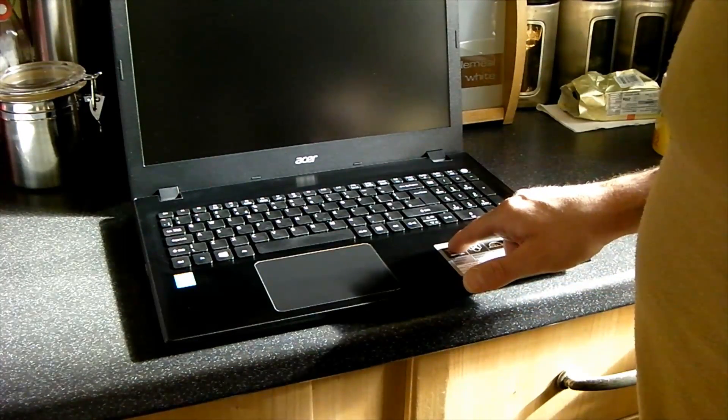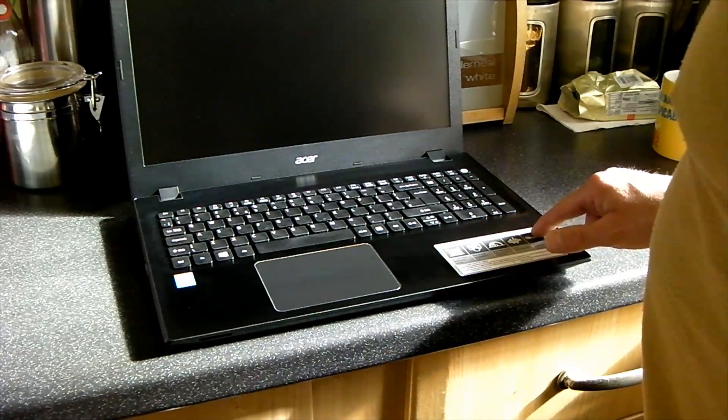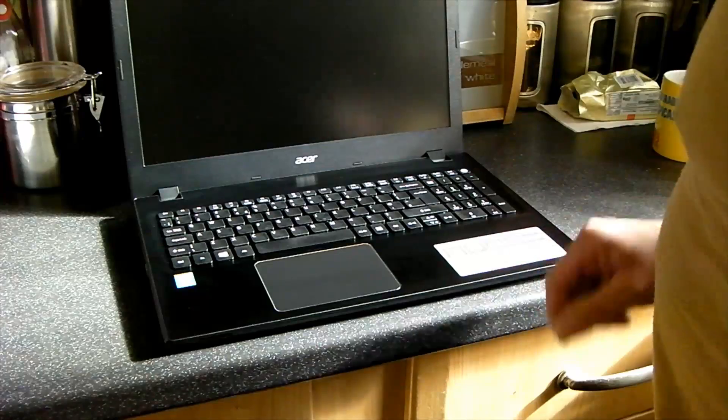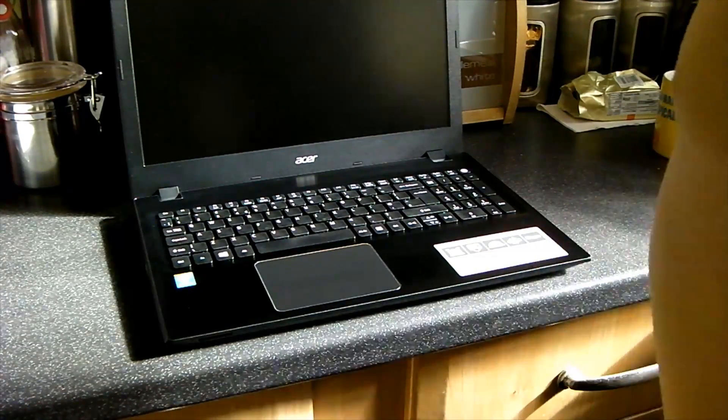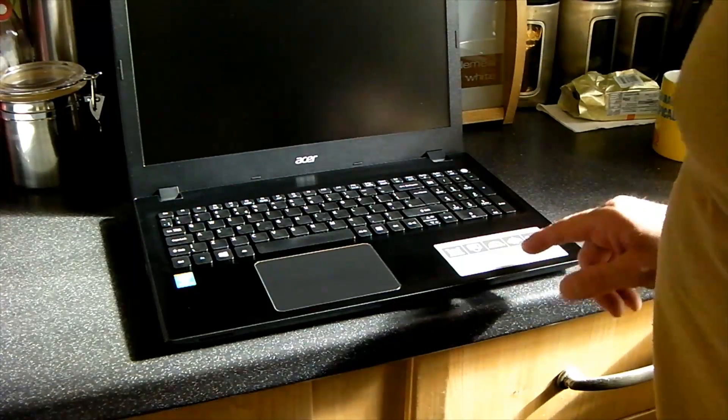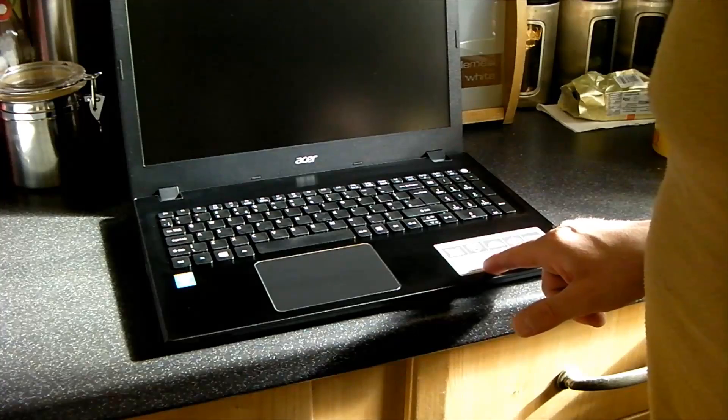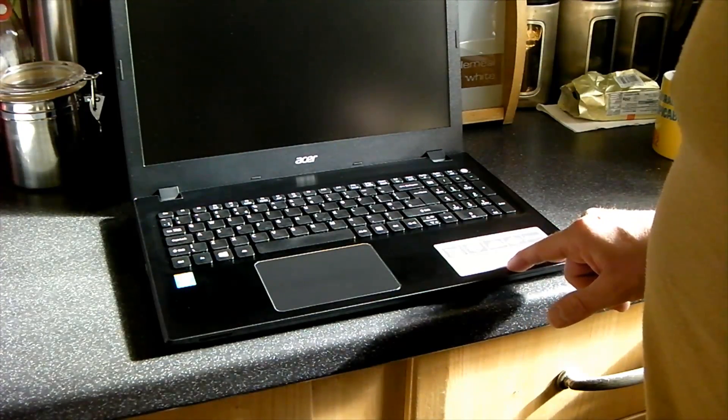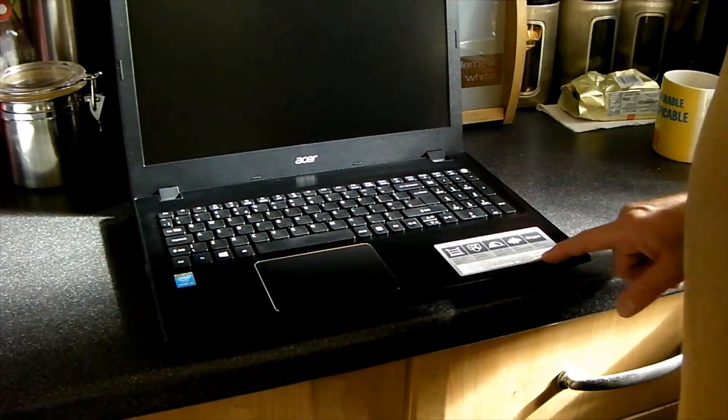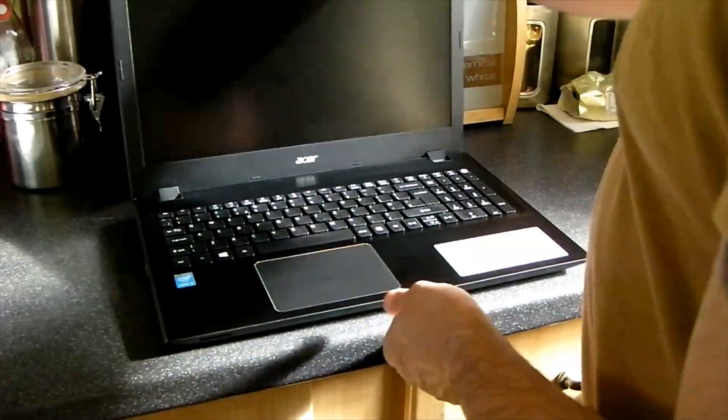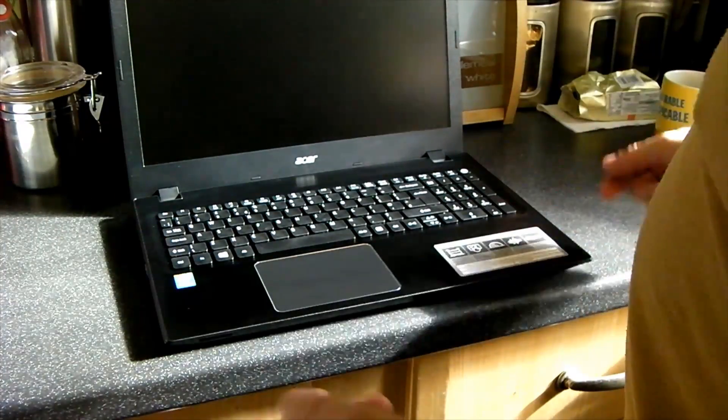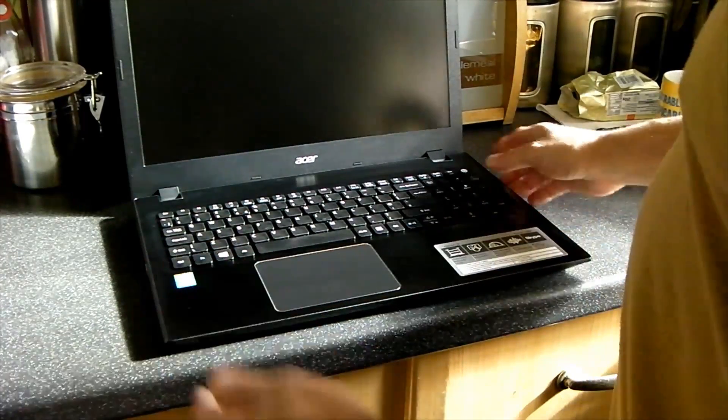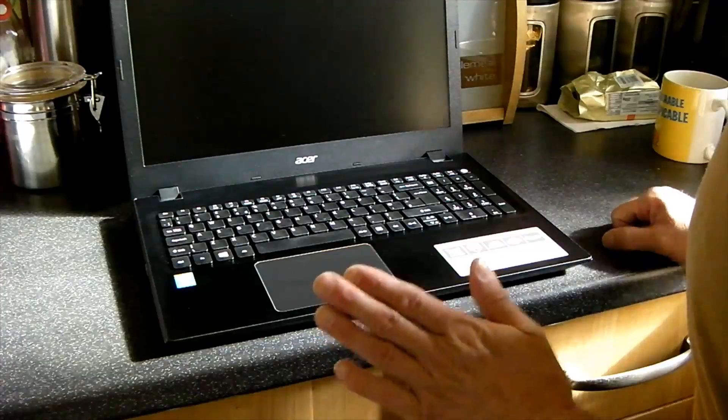It is the Acer Aspire F15 F5-571-50. Intel Core i5 processor 5200U processor which is a dual core 2.2 gigahertz, Intel HD graphics, 8 gig DDR3 memory, and a thousand gigabyte, a terabyte hard drive, which is fairly standard for most things now.